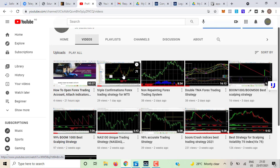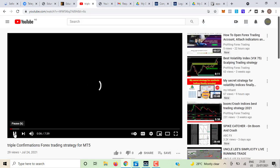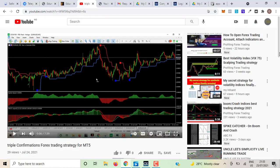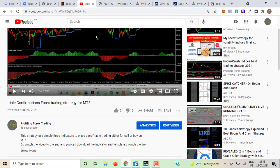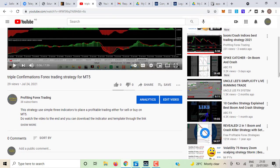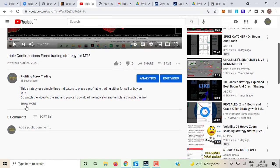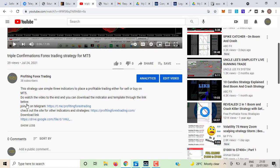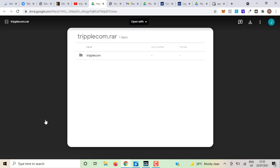I'm going to use this one — click on the video to open it. To download the template and indicators, go below the video, click 'Show More,' then click the link to download. Here is the download arrow, so I'm going to download it.